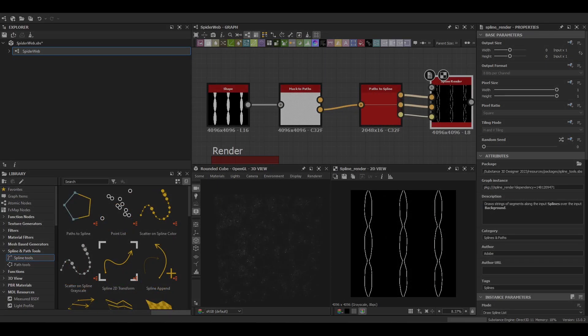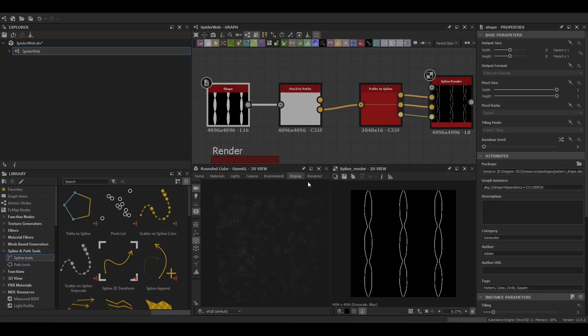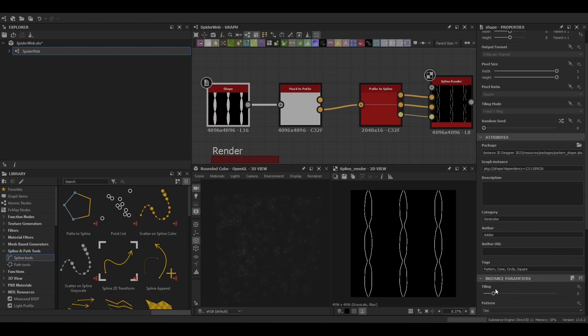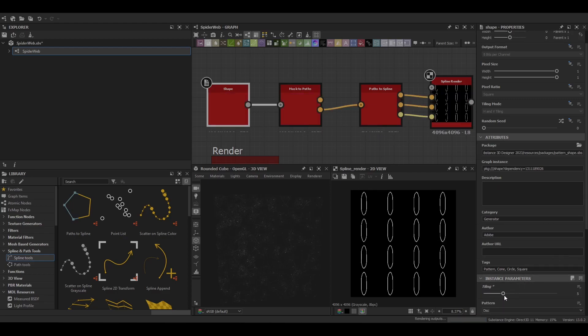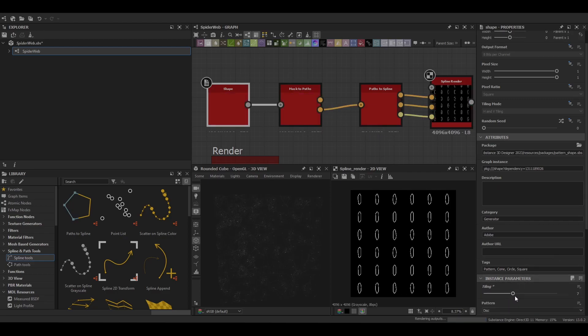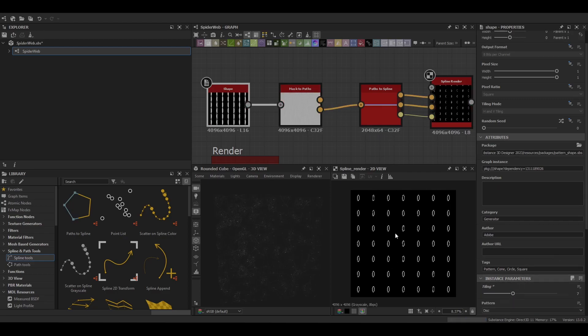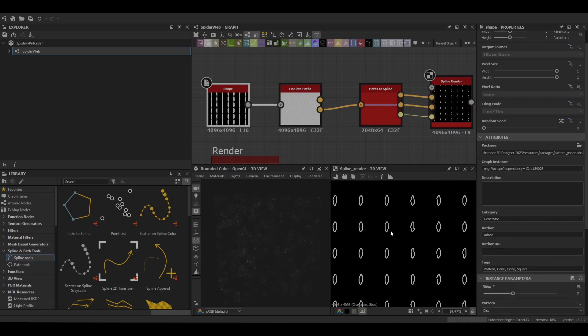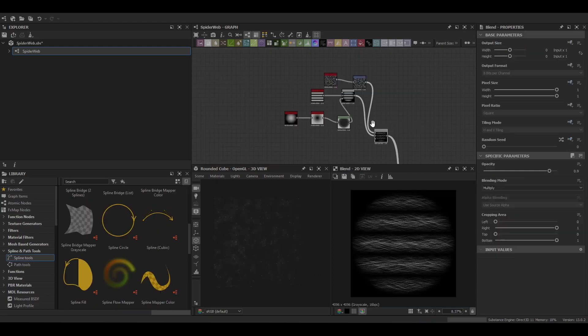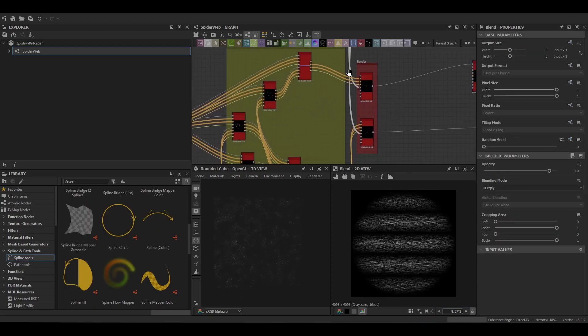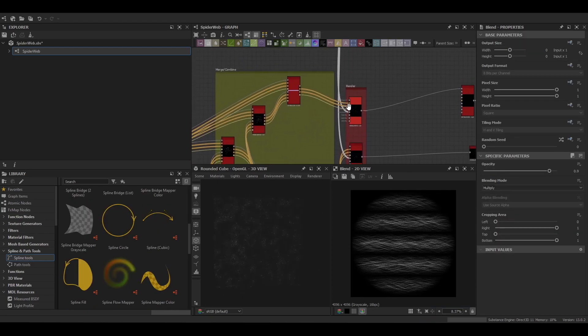Last thing I'll mention will be the Mask to Path node. This replaces your spline creation nodes and creates a spline based on the mask. But we'll take a closer look at this in a future video.